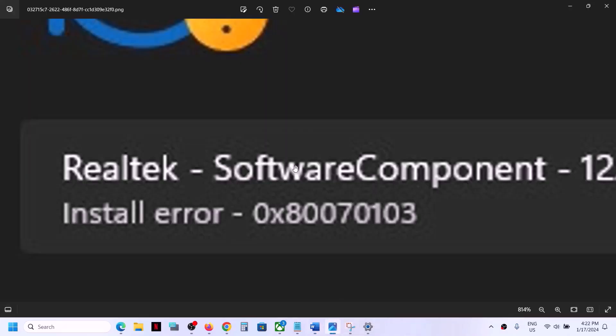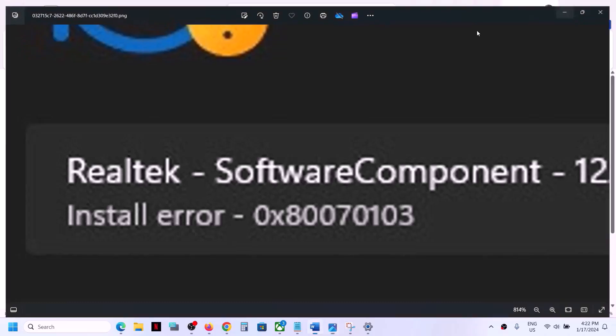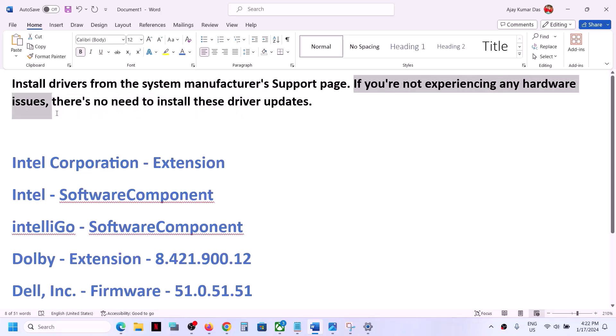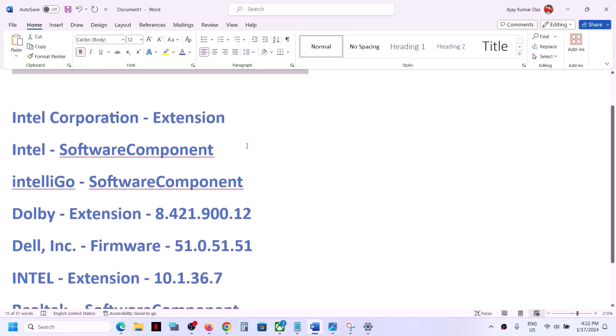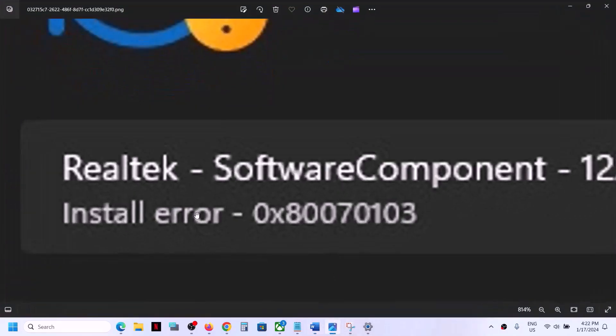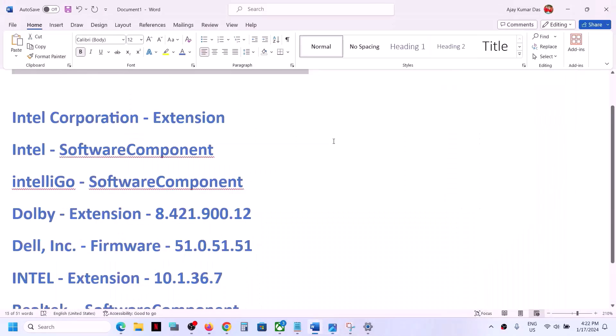You can ignore this update on your Windows 11 computer and just update from the manufacturer's website. If you're not experiencing any hardware issues, there's no need to install these drivers. To get rid of this error and these drivers, you can install the show and hide troubleshooter.